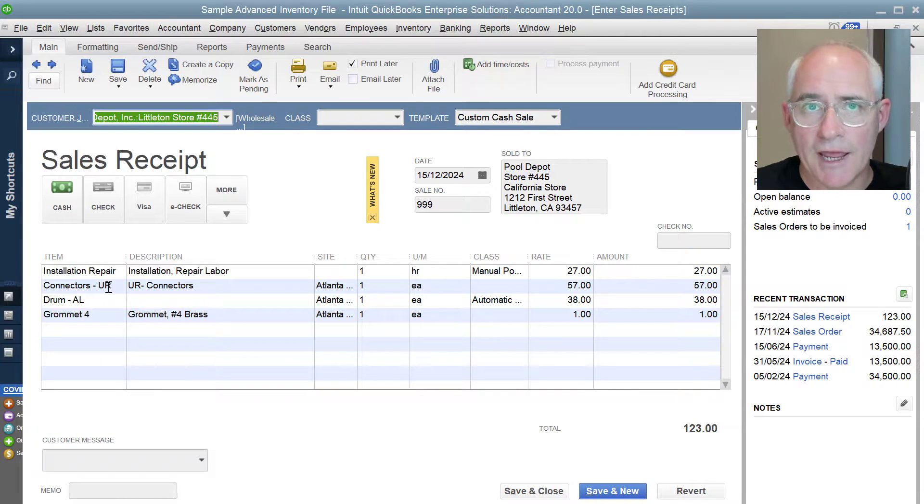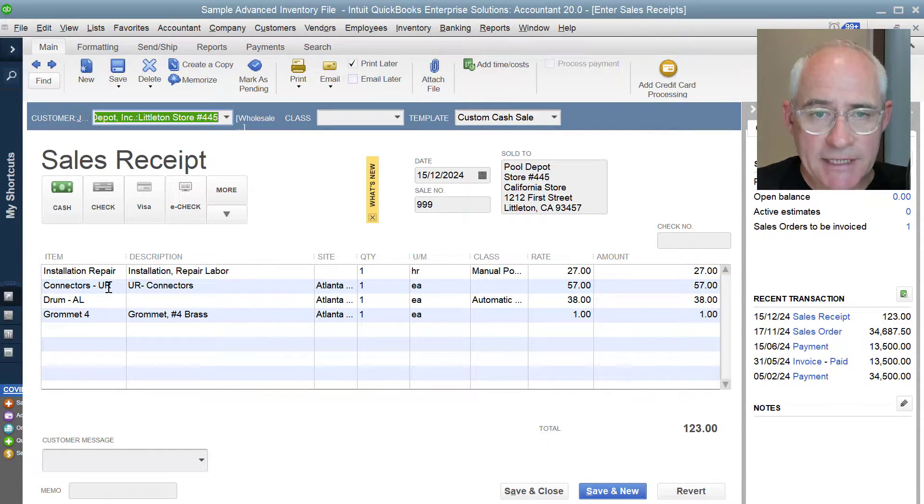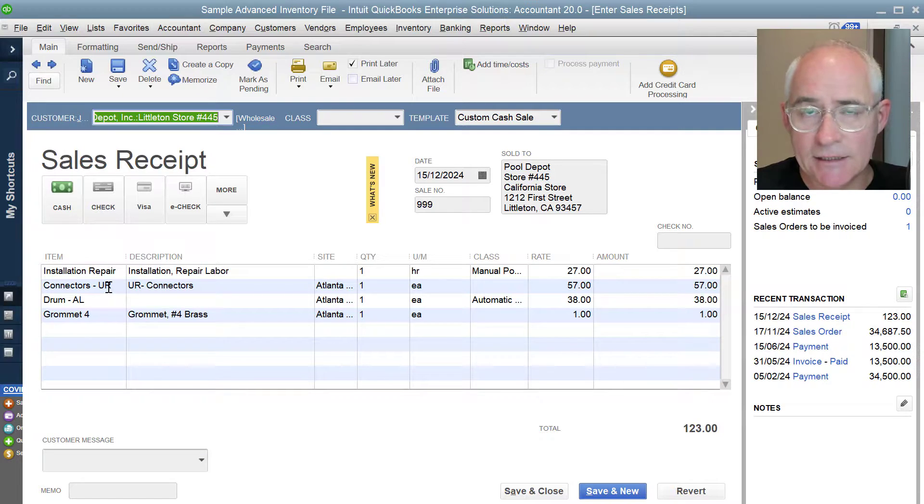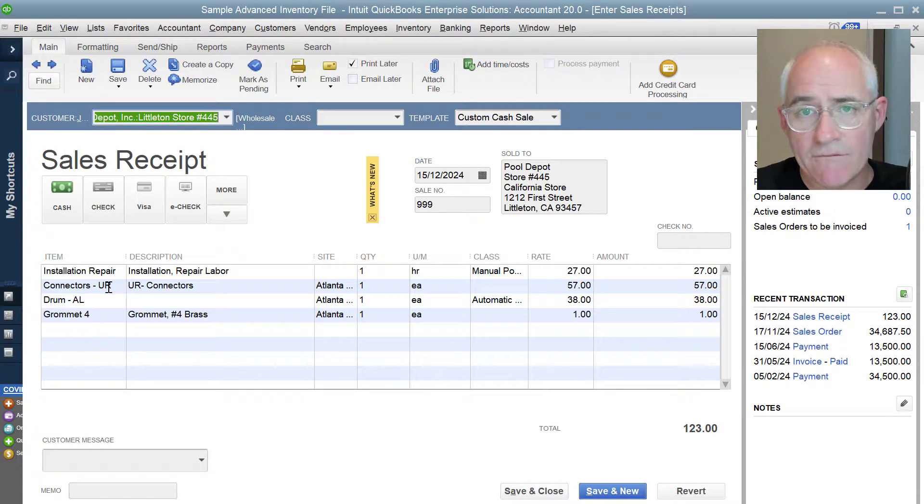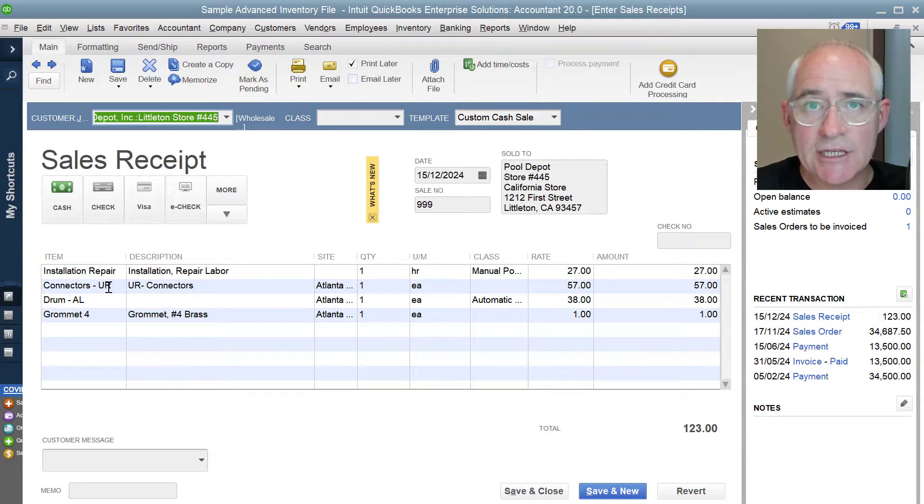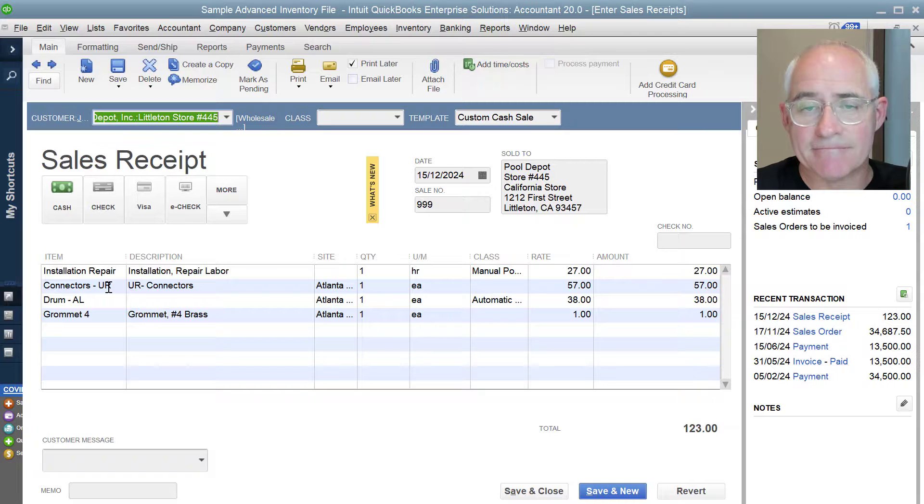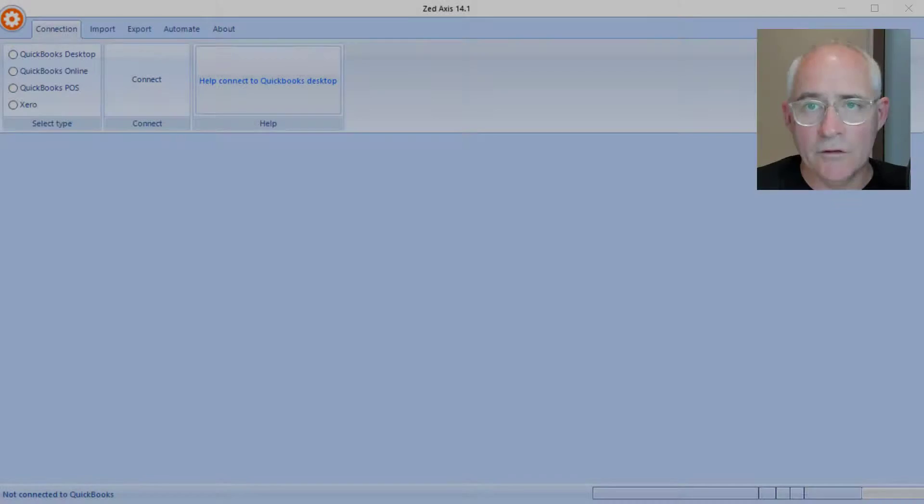So what I'm going to show you now is how you can take data that's held in an Excel, text, or IIF file and how we can import that in batch into QuickBooks Desktop using Z-Axis.